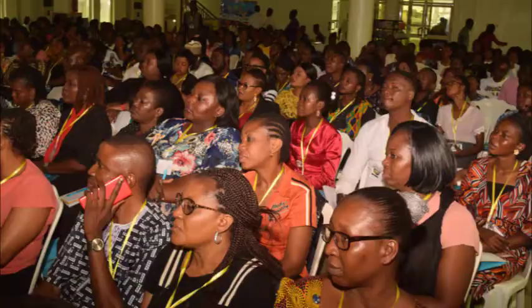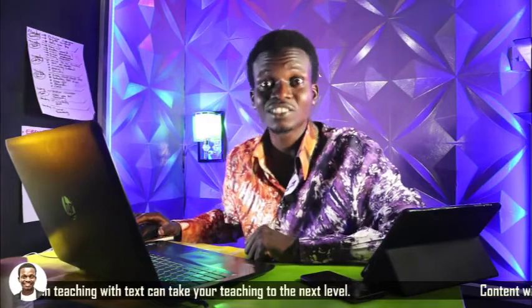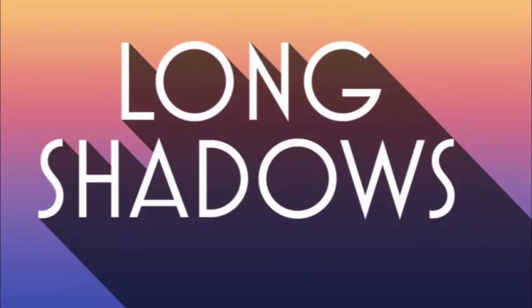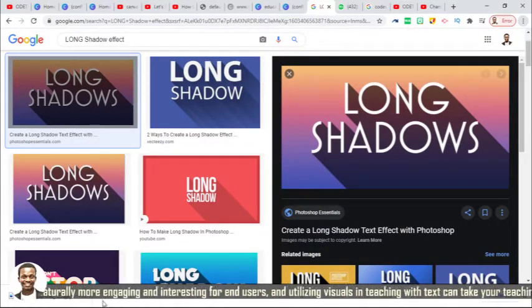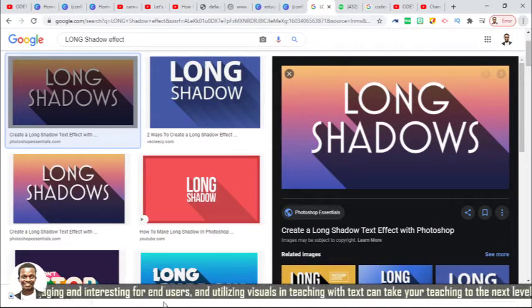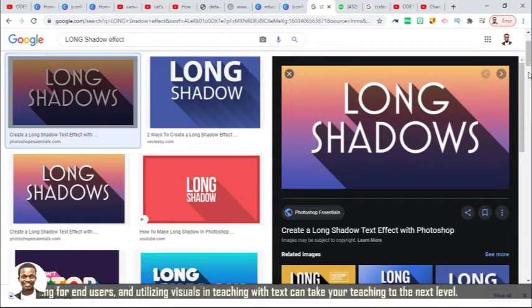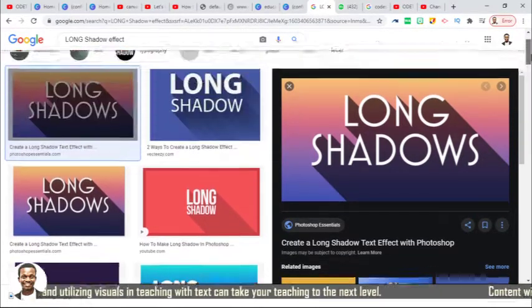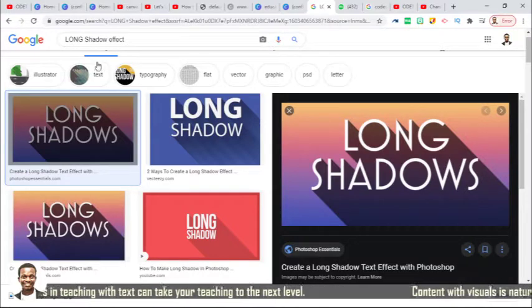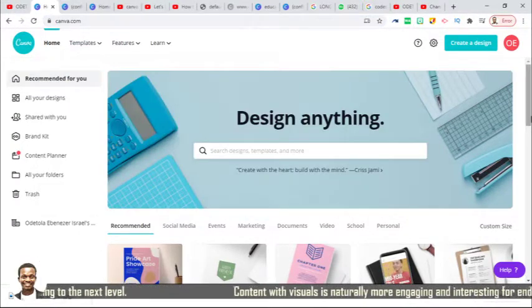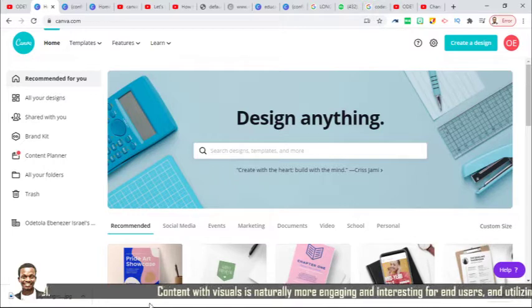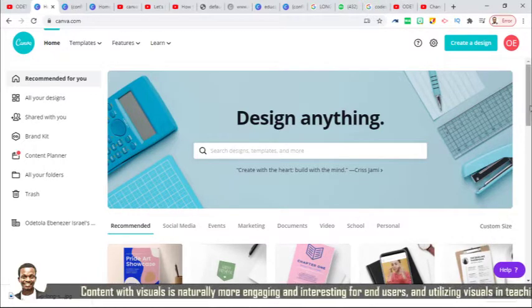Welcome back. Yes, it is possible. So let's go to our workspace and start the exploration right away. It's very simple. There are lots of examples online — you can Google search 'long shadow effect' to see what I'm talking about. So I'm going directly to canva.com, which is the website I'm going to be using.